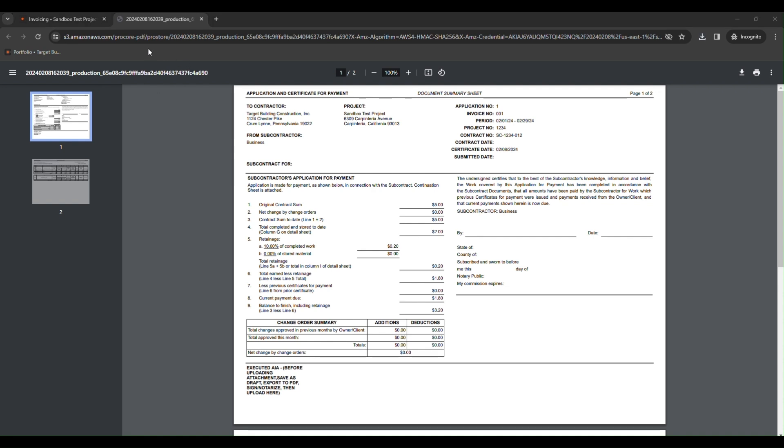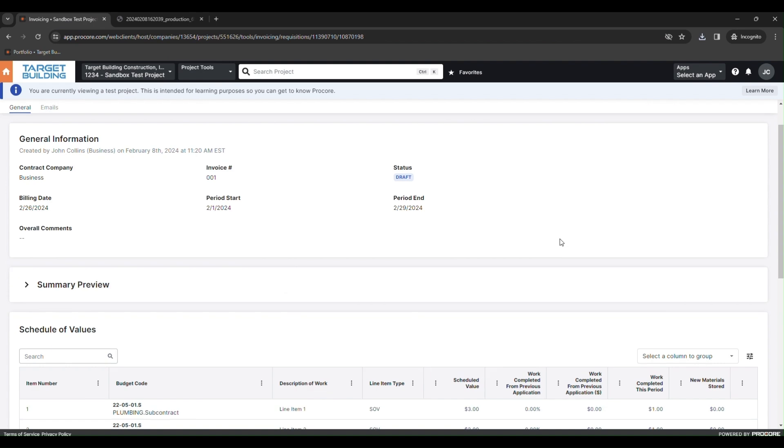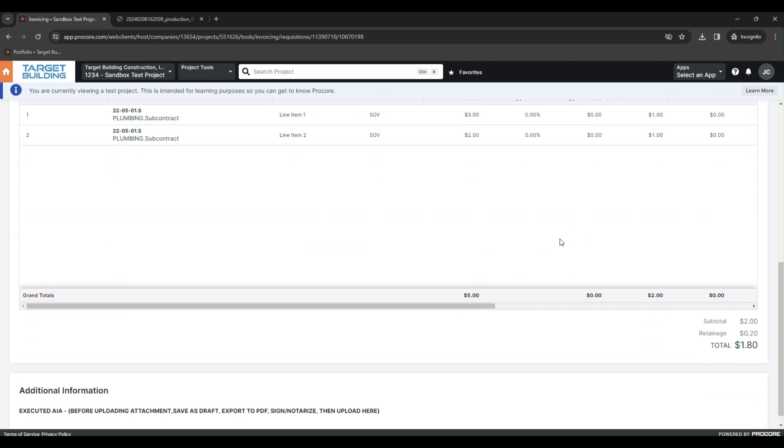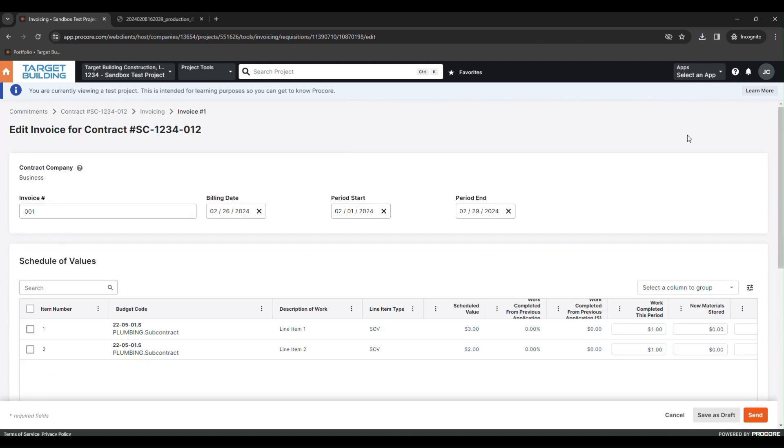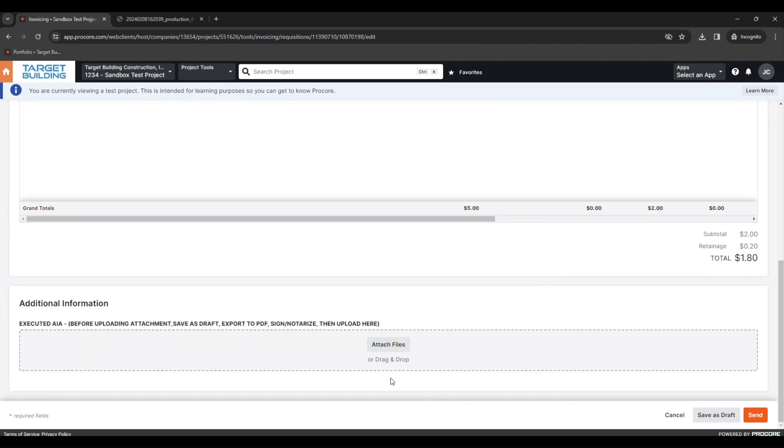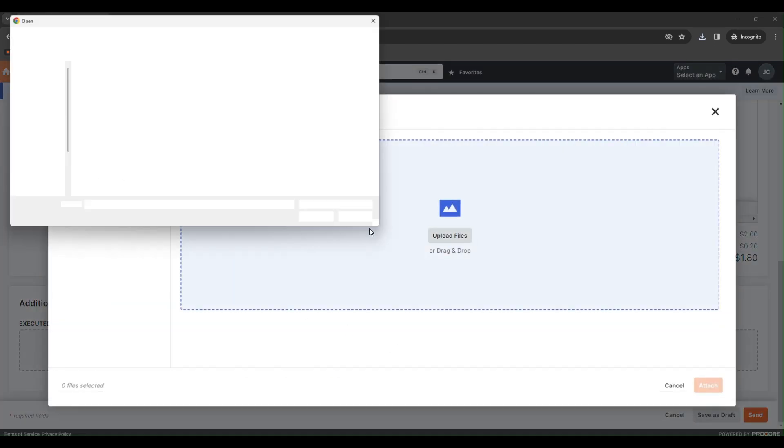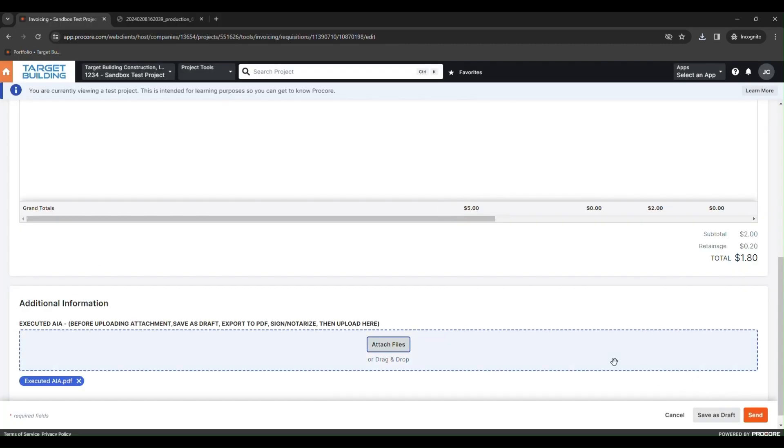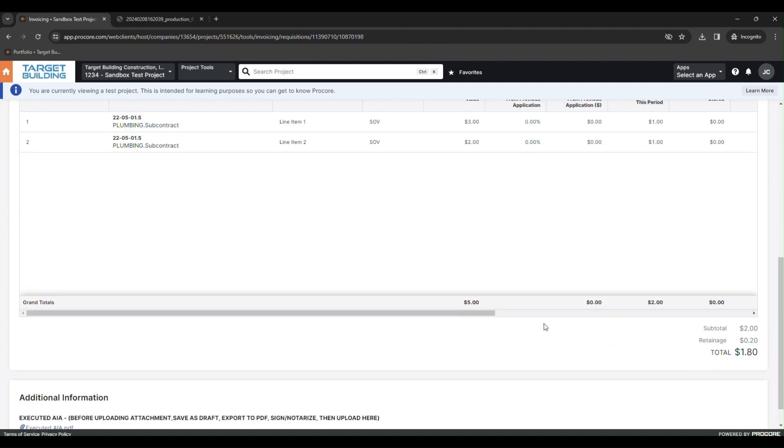Once you have your executed AIA, you can go back into the invoice. Click Edit, scroll down, and attach your AIA by clicking Attach, selecting the file, and hitting Attach. Once you are ready to submit, hit Send to send your invoice to the PM for review.